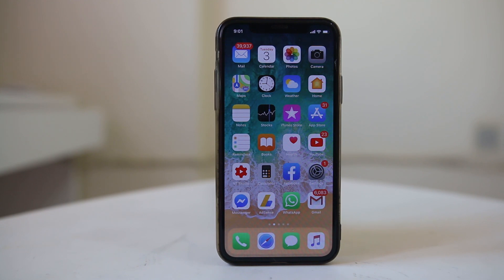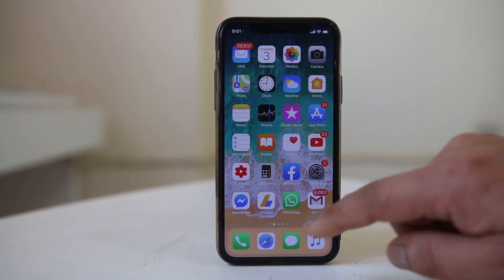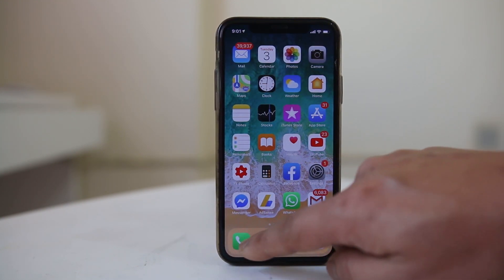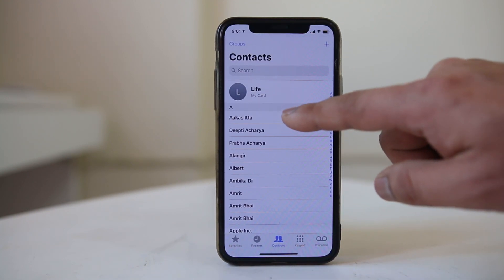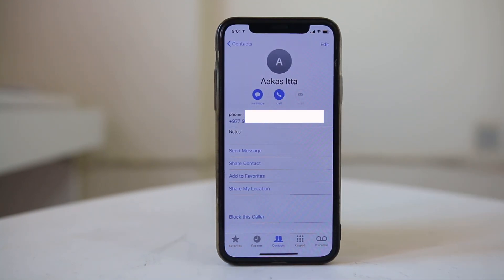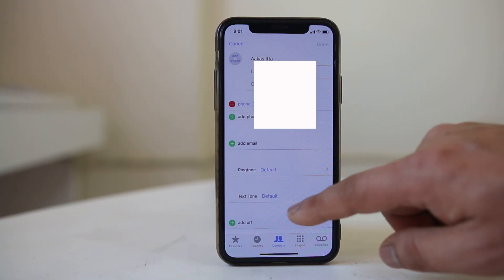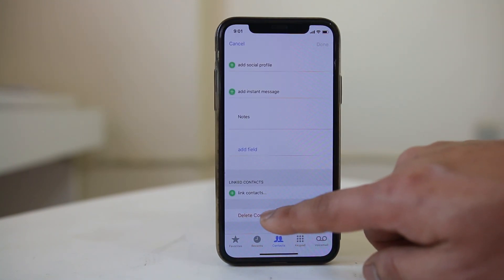In this video we will see how to delete all the contacts from your iPhone at once. If you try to delete contacts in a normal way, you will tap on the phone icon, select any contact you want to delete, select Edit, then scroll down and select Delete Contact.